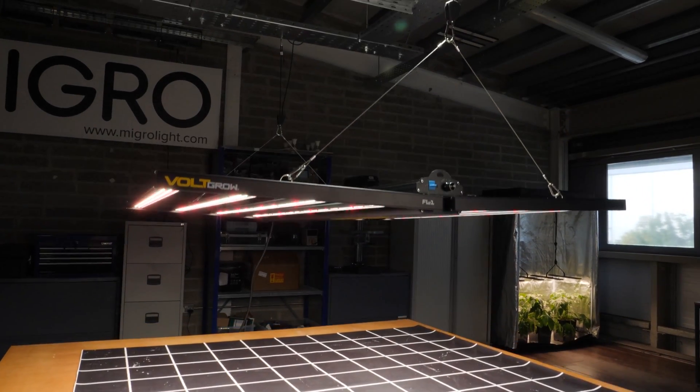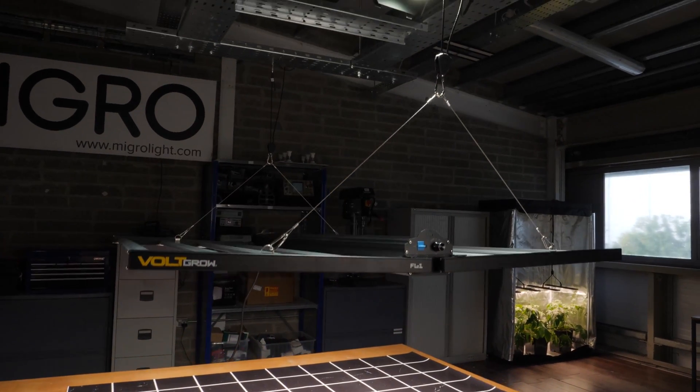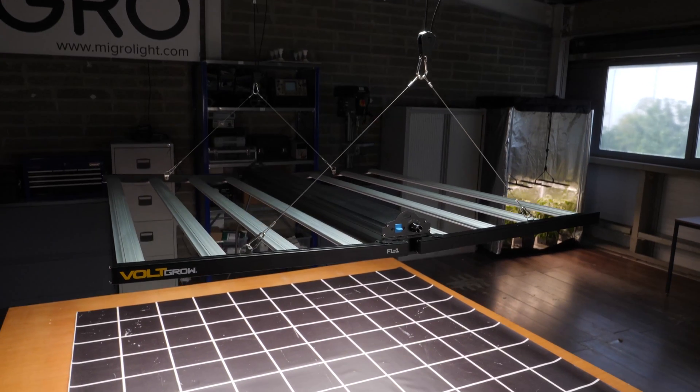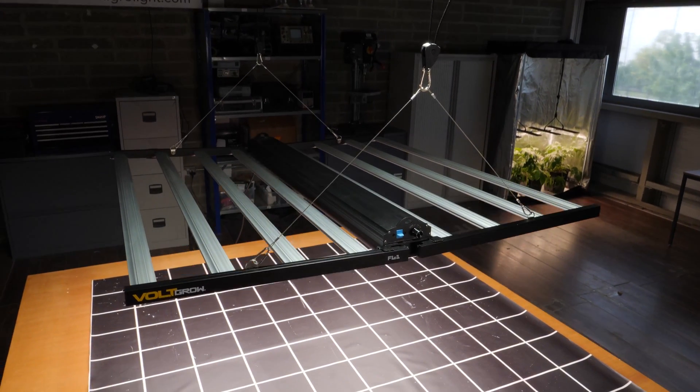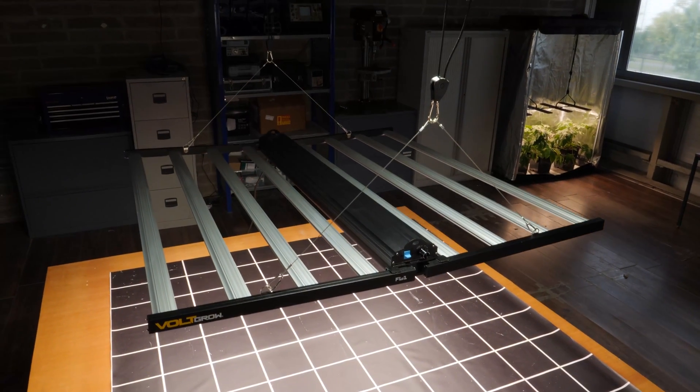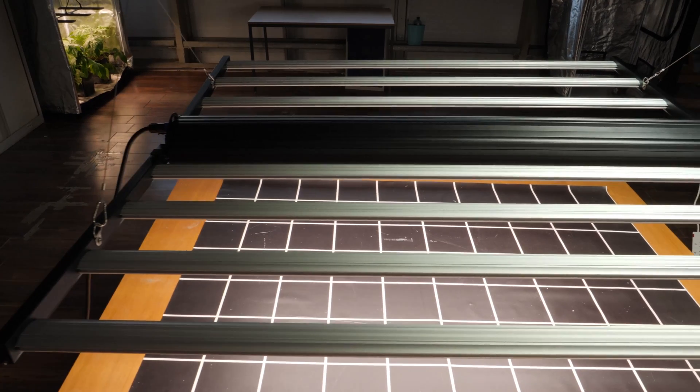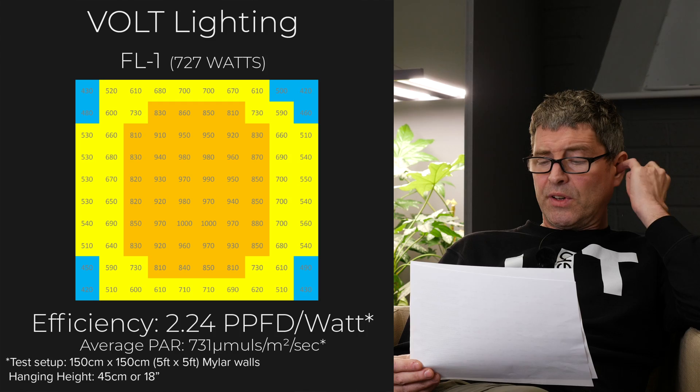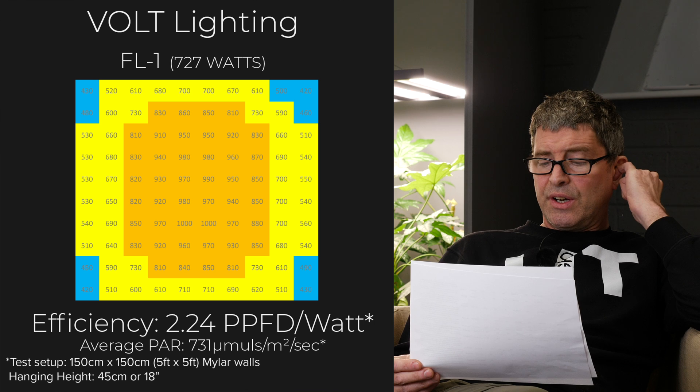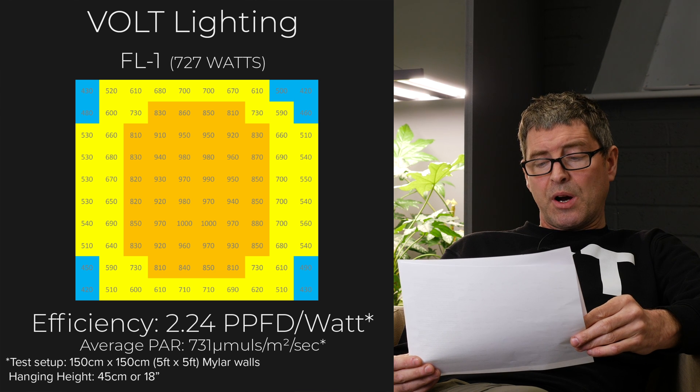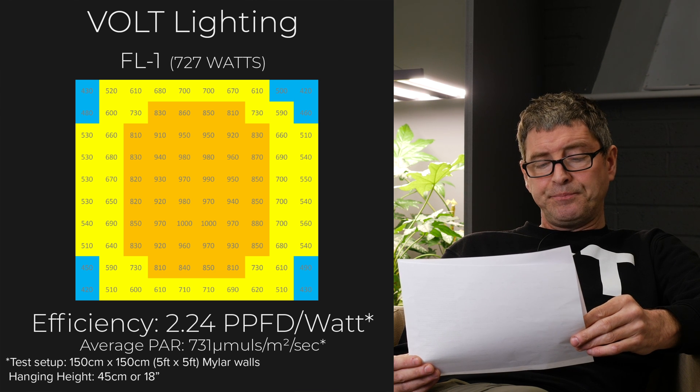Then we have another Volcro fixture, the FL1. This is 625 watt fixture. So a bit low for 5x5. OK efficiency at 2.23. Has onboard dimming. Control multiple fixtures together. 731 average PAR. So not bad.